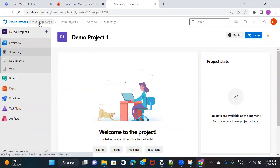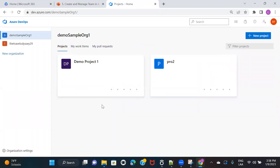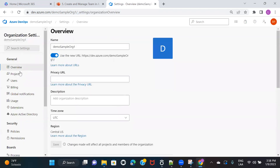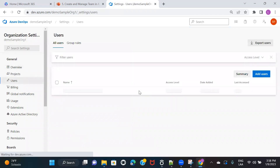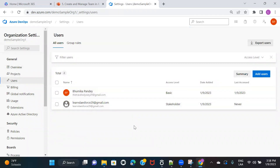Now let's go to the organization level, because whoever we have added to the team would also have been added at the organization level. Let's see what access levels they have in the organization. Go to the organization, click on Organization Settings, and then click on Users. You can see the users — the one I'm logged in with and the one I just added.